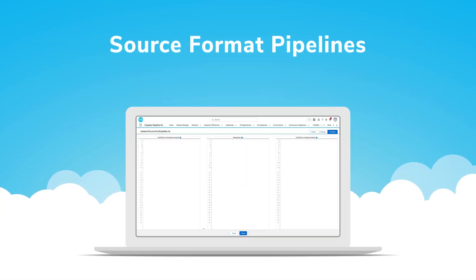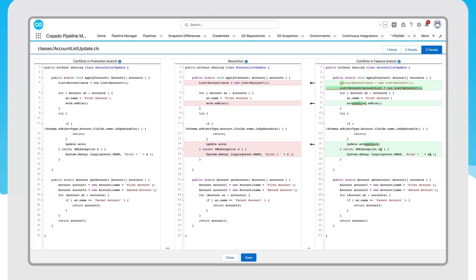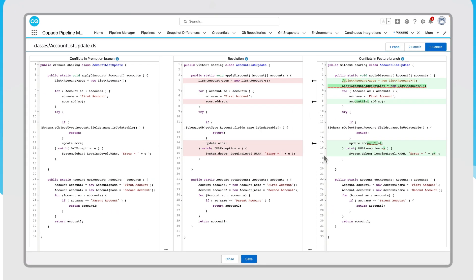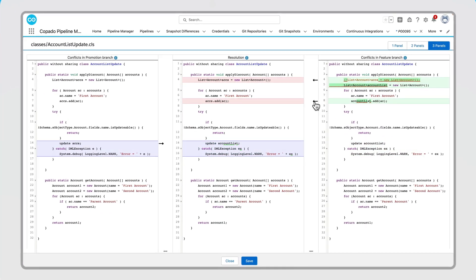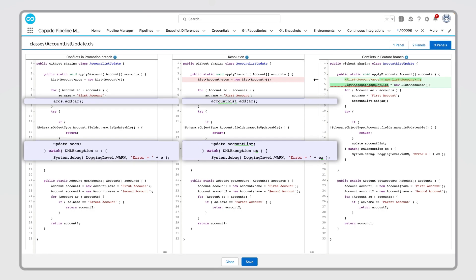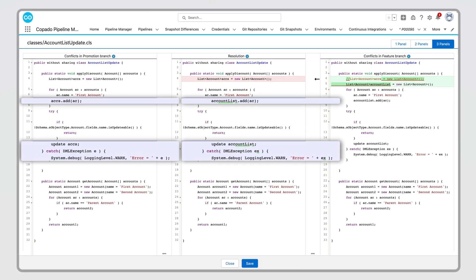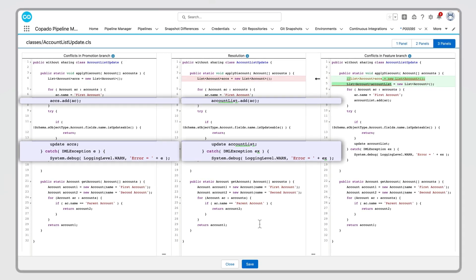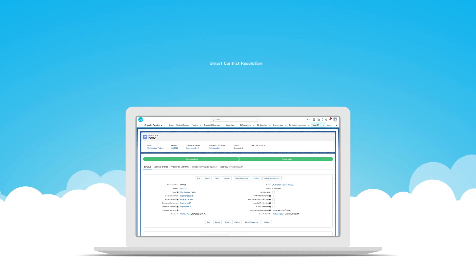Whether you use an org or package-based development methodology, Kapato has you covered. Kapato metadata intelligence is compatible with all types of Salesforce development pipelines, including source format.